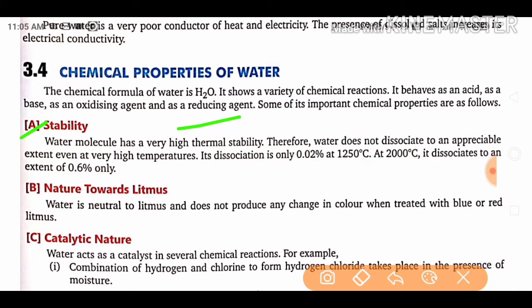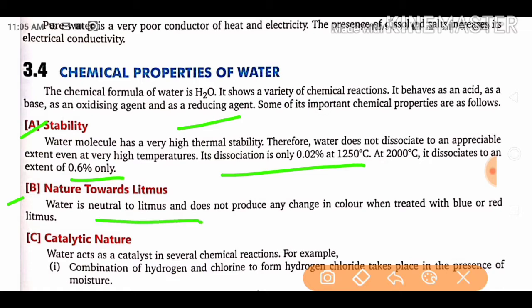Due to its high thermal stability, water does not dissociate to an appreciable extent even at very high temperatures. Its dissociation is only 0.02% at 1250°C, and at 2000°C it dissociates to an extent of only 0.6%. This shows how stable water is with respect to thermal stability.